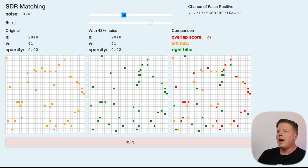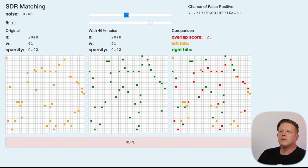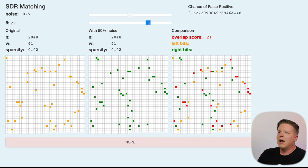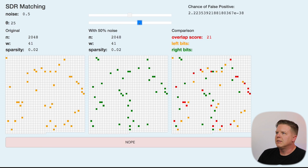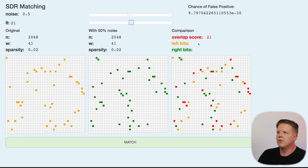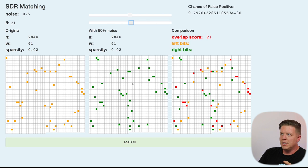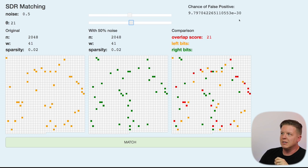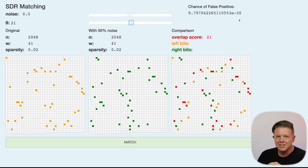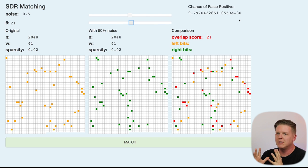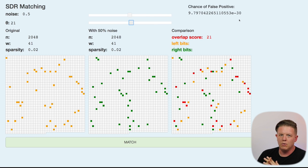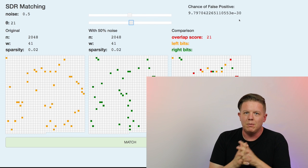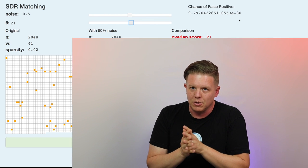So, we can tolerate, with a theta of 30, up to 29% noise in the signal and still almost never get a false positive. And, that's really powerful with SDRs. So, let's say, if we go up to 50%, say we have a system that has 50% noise. How low do we have to go with this theta to get, oh, there we go, 21. So, if our theta is 21, we can be fairly confident that we can match it. And, the chance of false positive is still 10 to the negative 30 power. So, that's still really small. So, SDRs have a massive resistance to noise. It's one of their key properties. It's really important. And, it's one of the things that makes your brain so intelligent, as well.